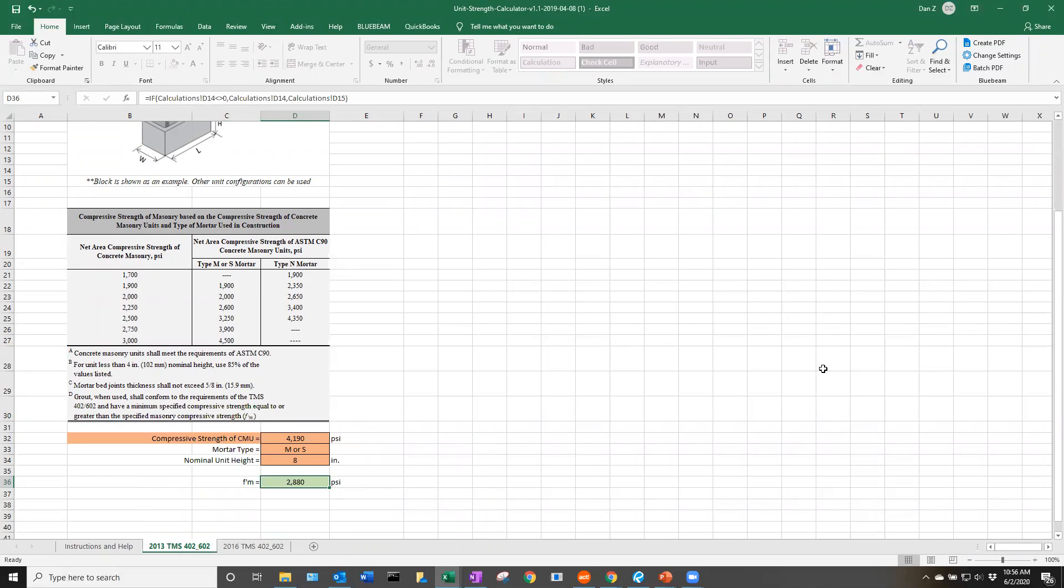Our f_m' is actually 2,880 psi for this 8-inch unit, pretty significantly higher than the 2,000 minimum we typically see used. Designers can use this in design if they know that this block is being used on that project to get a more economical rebar spacing.